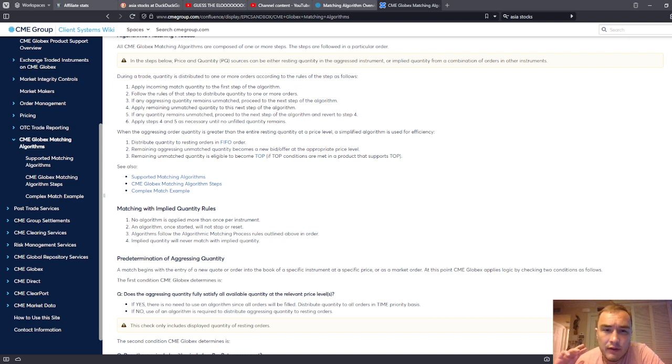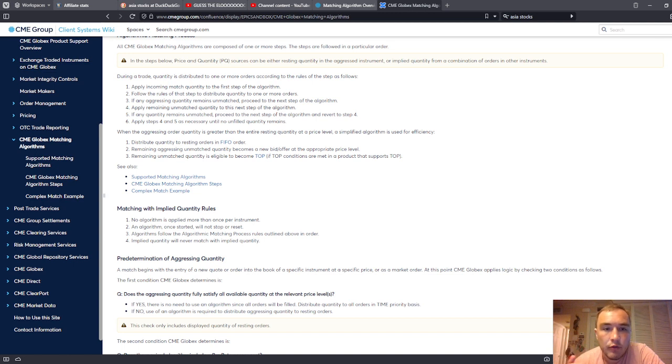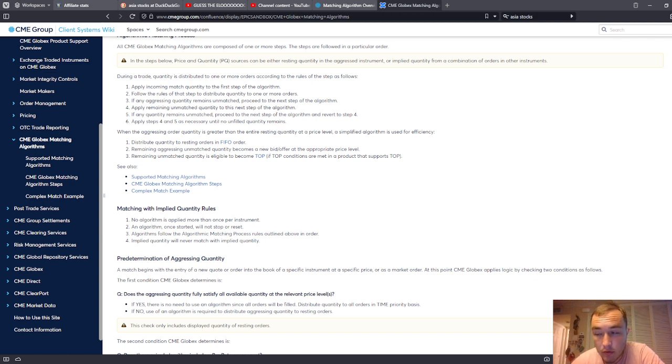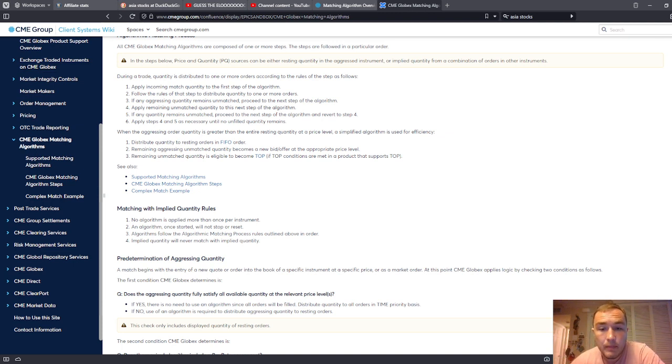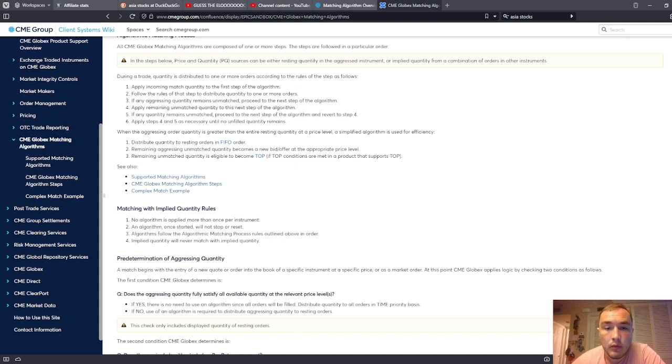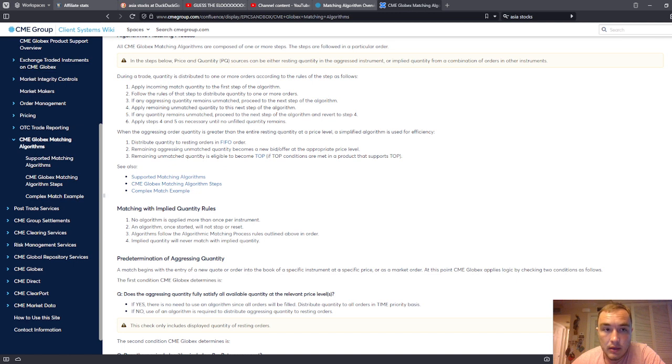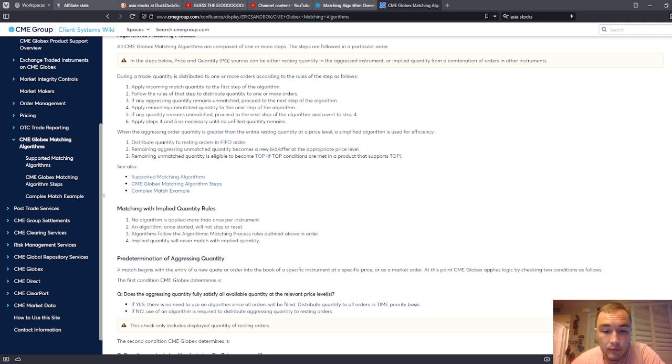This is also going to teach you that you want to be the match to aggressing orders. So an aggressing order is a market order. You want to be resting liquidity. You do not want to be an aggressing order, generally speaking. You don't want to take liquidity, you want to post it. You want to be on the other side of an aggressing order. That's how the big boys play, that's really how the money is made.